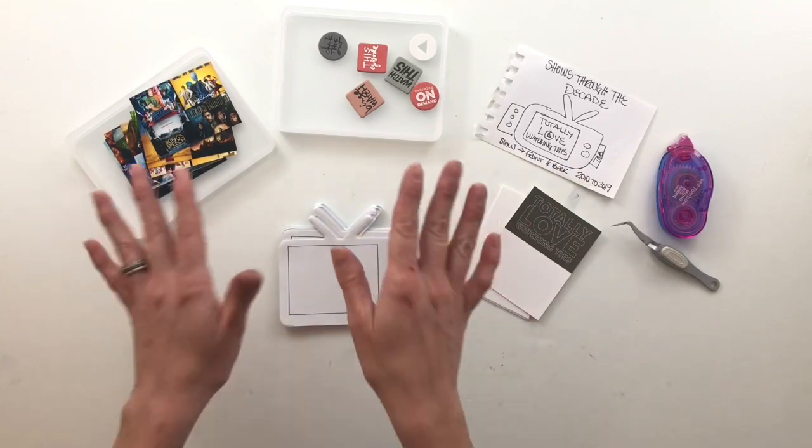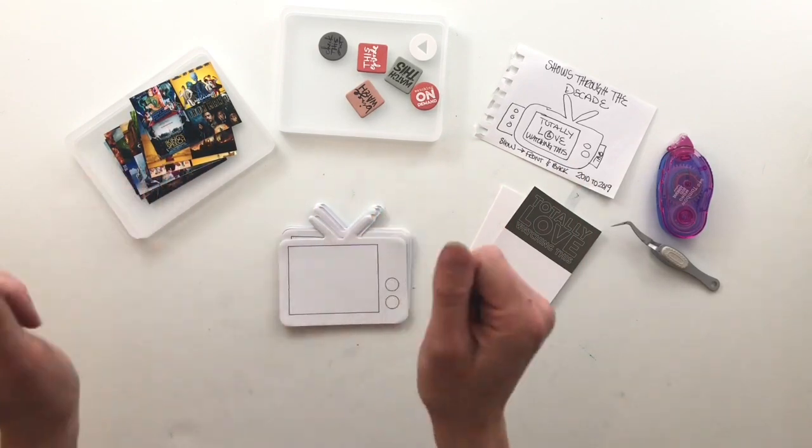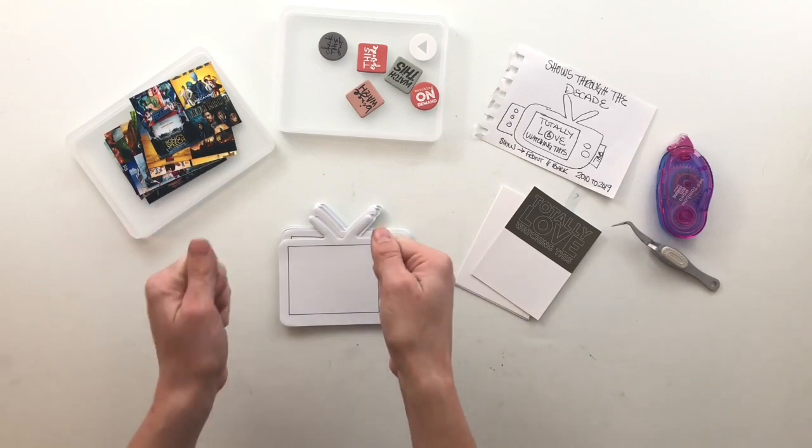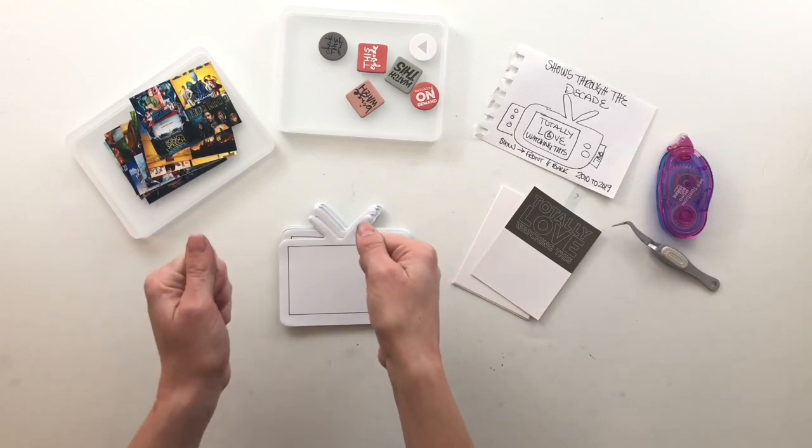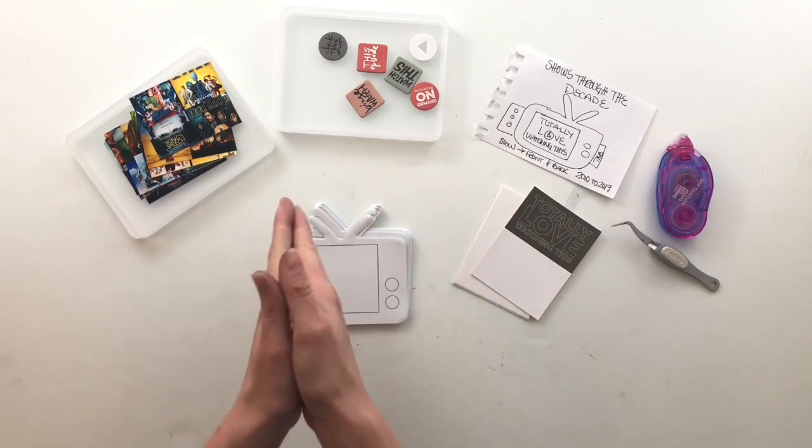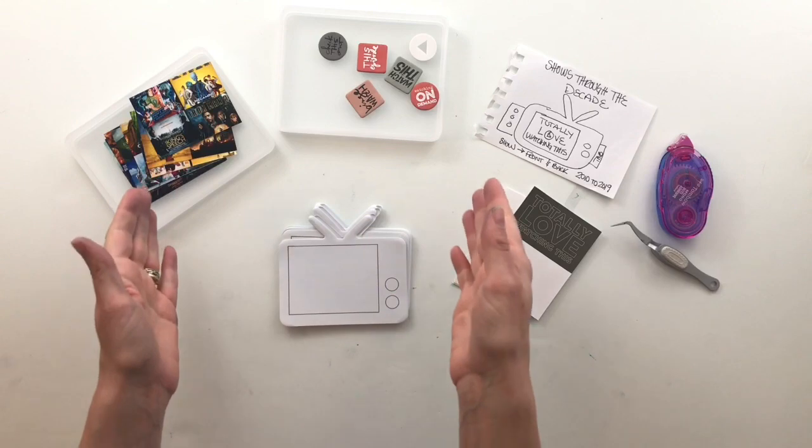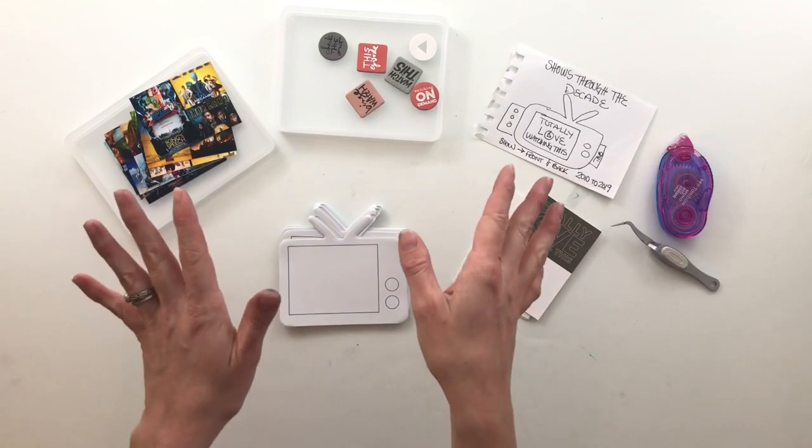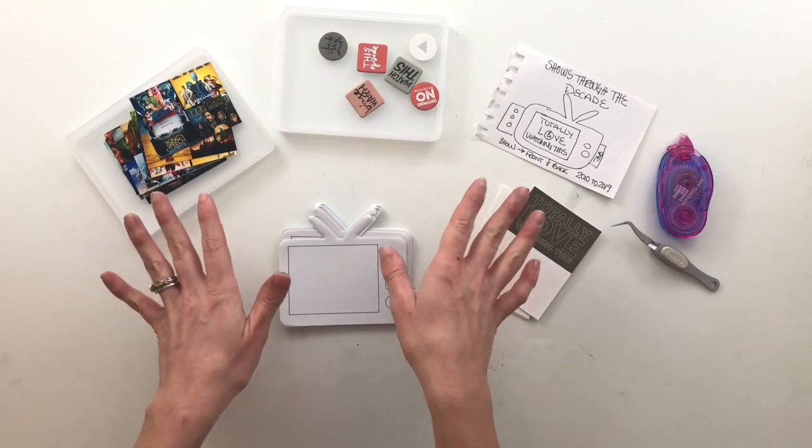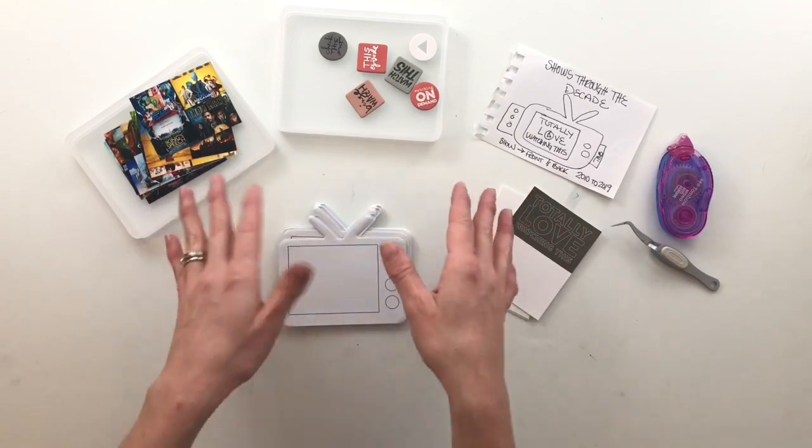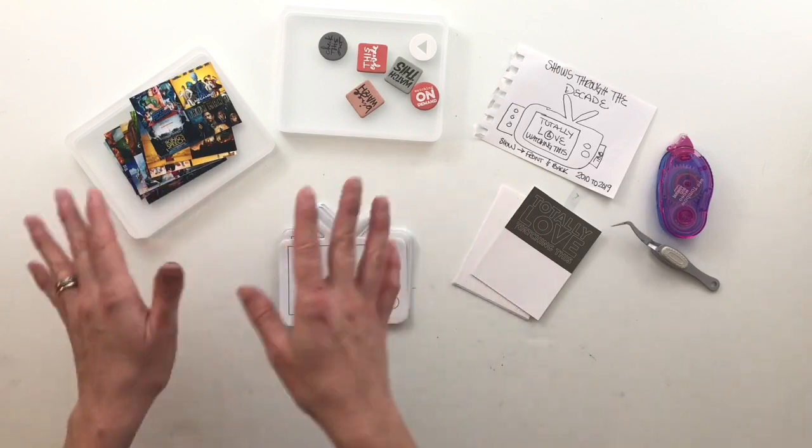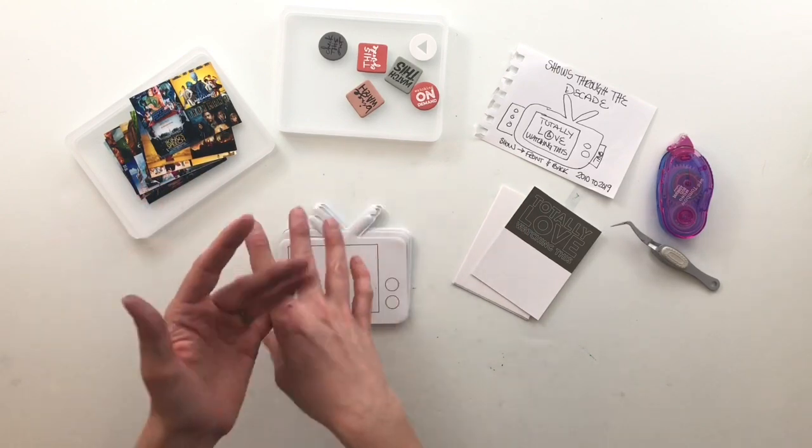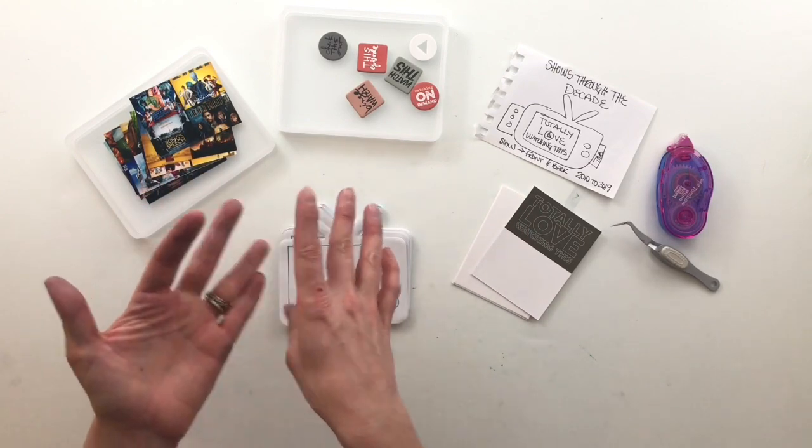So today I am crazy excited because we are starting the second installment of the Story Kit Crush series. So if you are new to this series, basically what we do, I have a couple of friends, Tashi and Amanda and I,